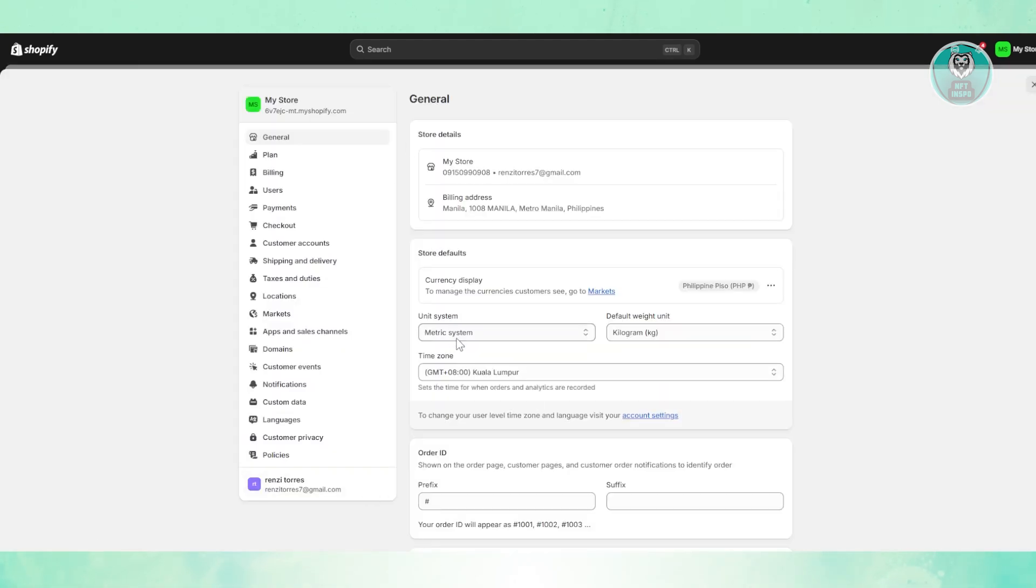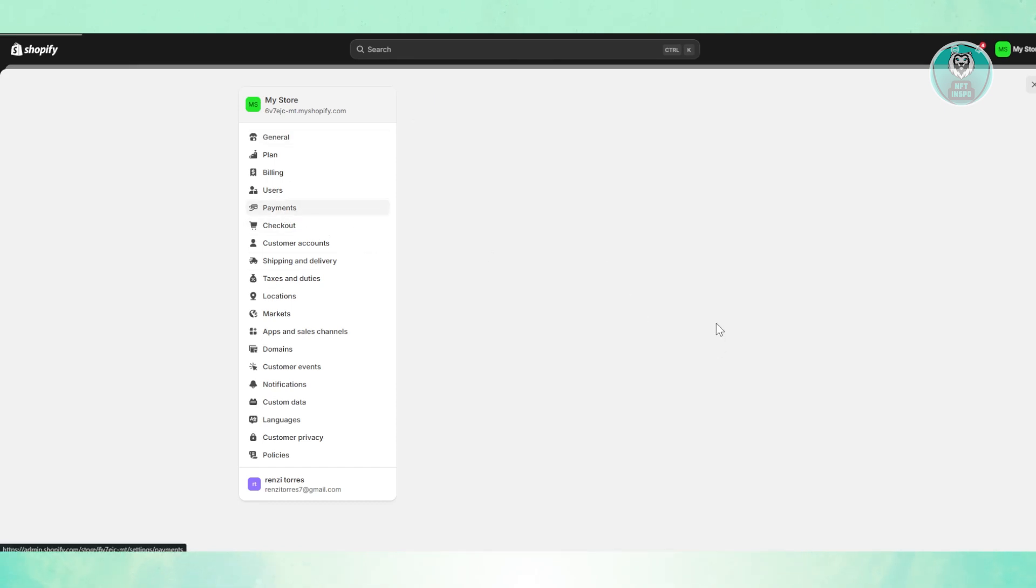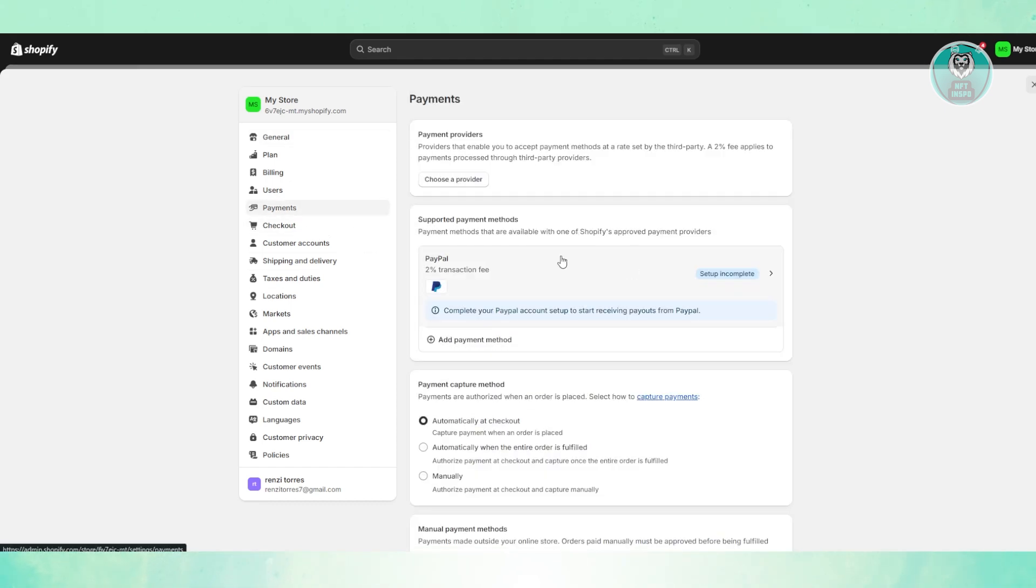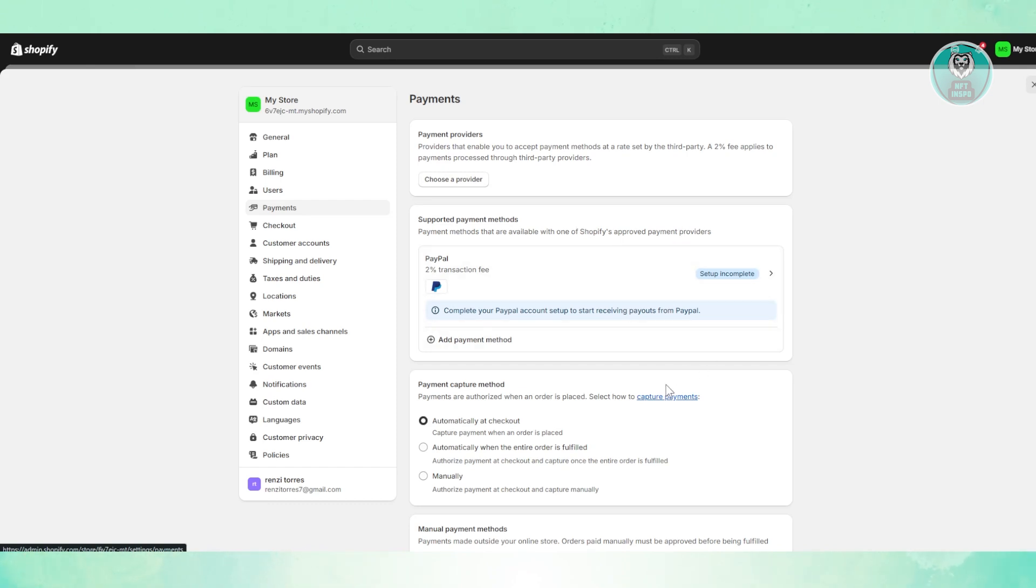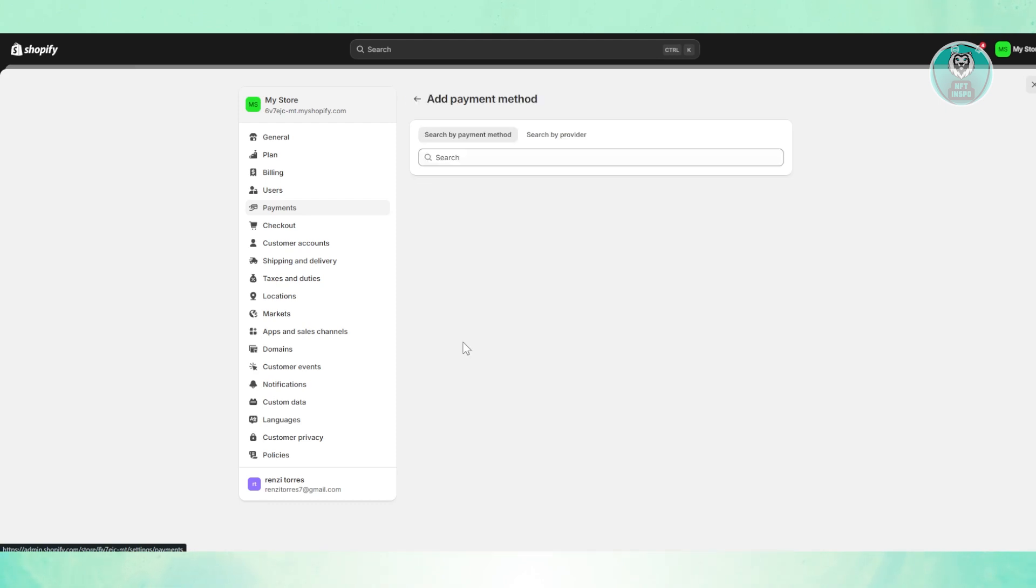Now from here, you want to access the option for payments. The thing with payments here for Shopify, as you can see, you have your main payment provider and also supported payment methods as well. In this case, alternative ways of paying in your store. Let's go and click on add payment method here.